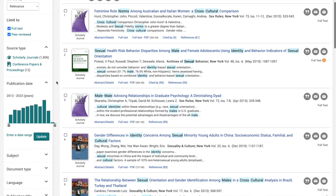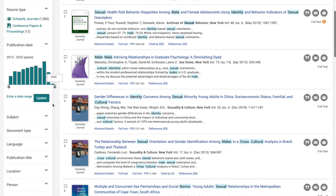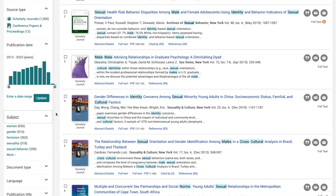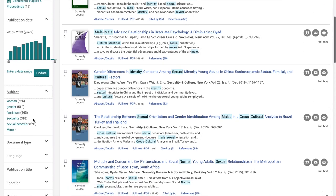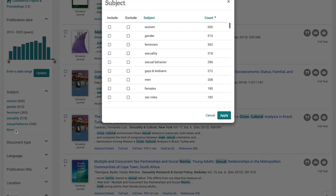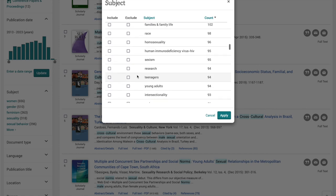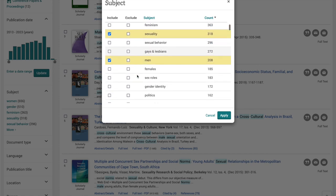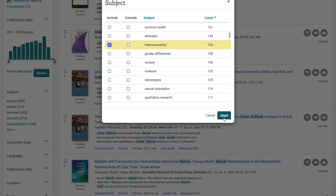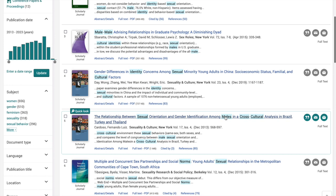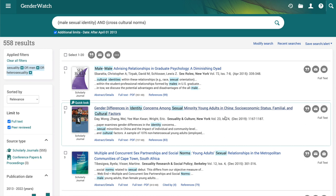From here you can now select more limiters. We're looking at men, so let's select sexuality, men, and heterosexuality — those three are sufficient for right now. That gives us 558 results, which is a good place to start your research.